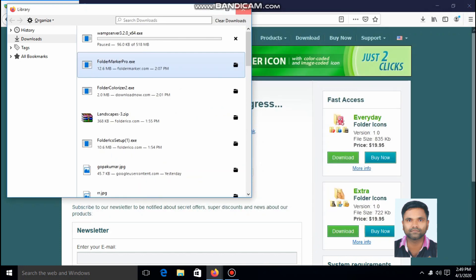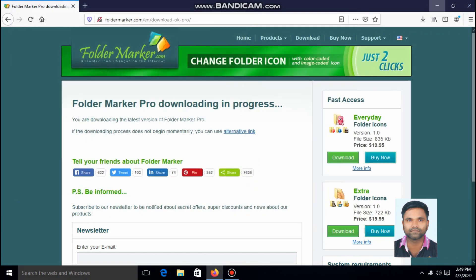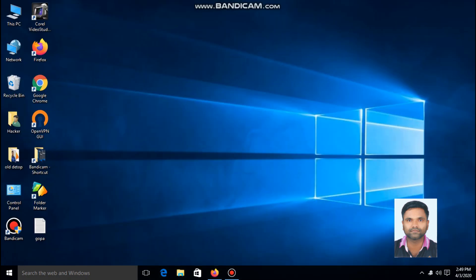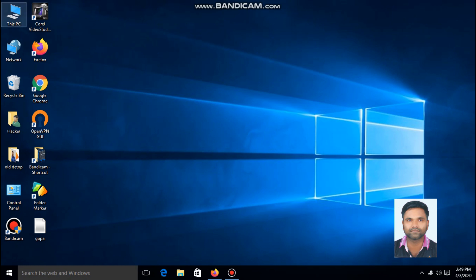After successful installation of the software, you can see a desktop icon for Folder Marker. I am going to change the color of the default folder.